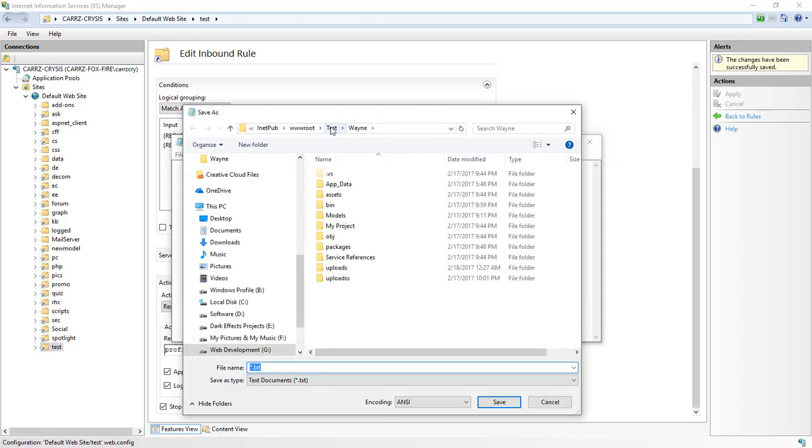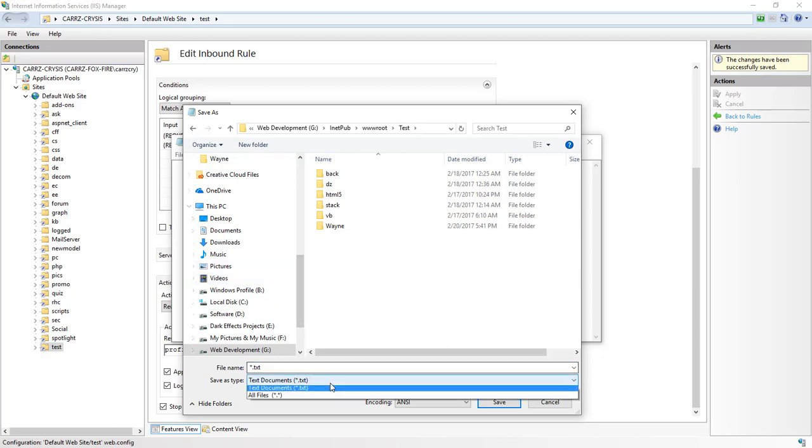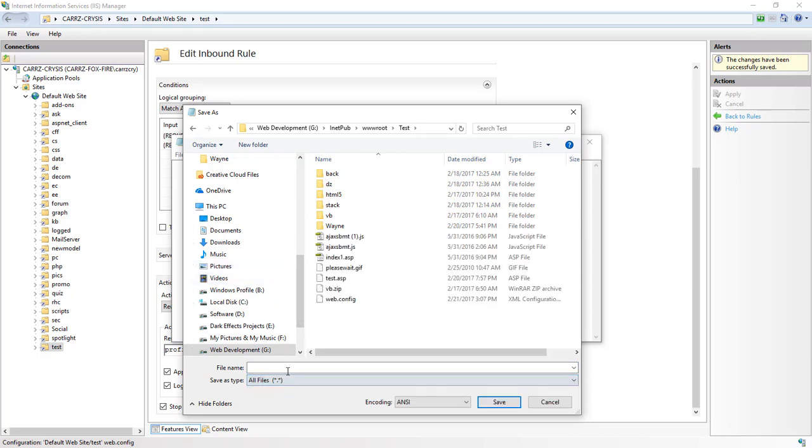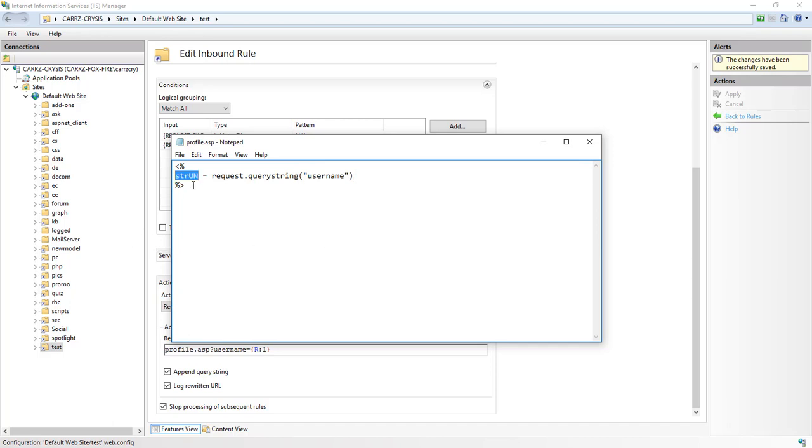We're inside of test, so we're going to create a simple file called profile.asp. We're going to do a query on the URL to pick up the username string to challenge our database with. So we're going to do string un equals request.querystring username. Once it finds that, it's going to do a response.write. We're going to write this and do a save.